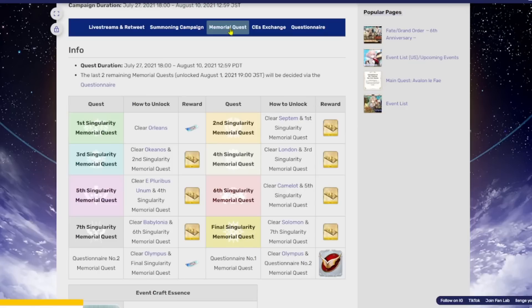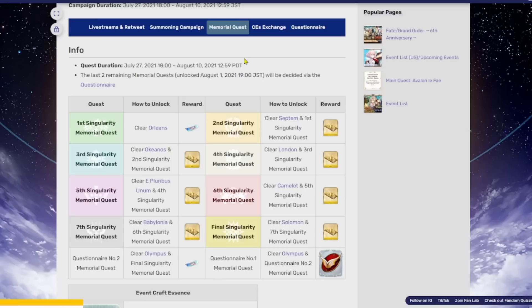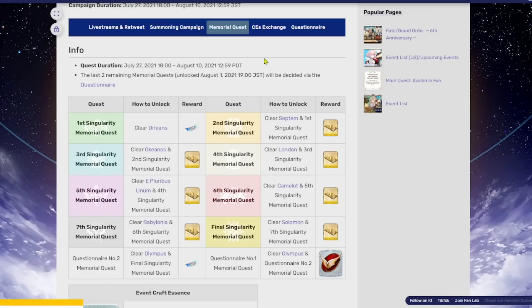Now we have the memorial quest. Now for the most part, these are going to be fairly easy. Just going to be some free tickets because it's just taking some of the older boss fights from the singularities and beefing them up a little bit. But there are going to be some difficult fights in here. If you do find yourself struggling on any of these memorial quests, I'll probably clear them on stream. So if you want to watch me clear them with various team comps, because I believe these are repeatable, you could do them as many times as you want.